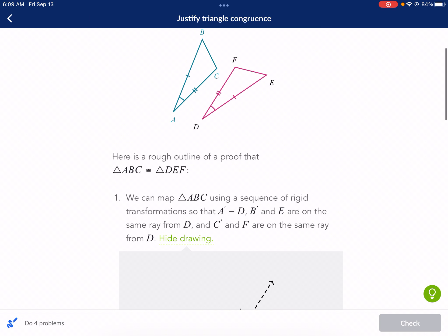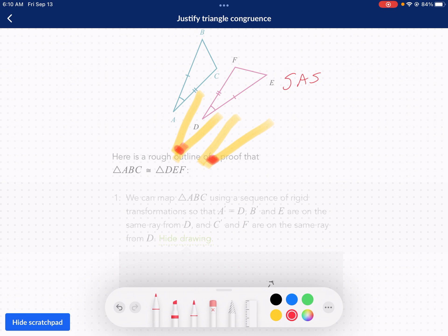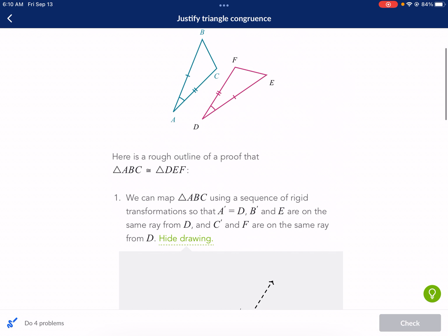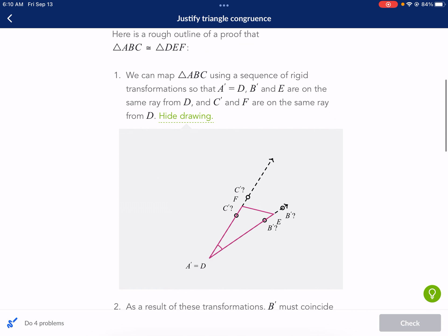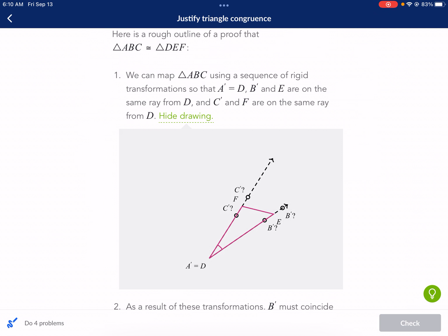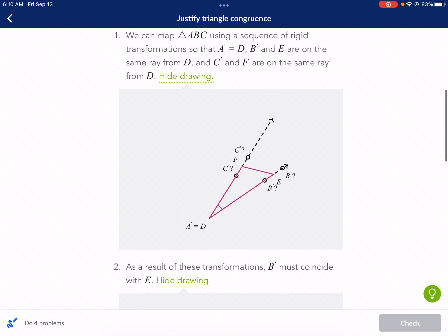The first thing it does is it transforms one on top of the other. It does a transformation so that A gets moved over to D and they call that A prime. So we're taking the ABC triangle and moving it directly on top of the DEF triangle. If you were to do two different colors, you can see the green from the overlap of the two triangles.